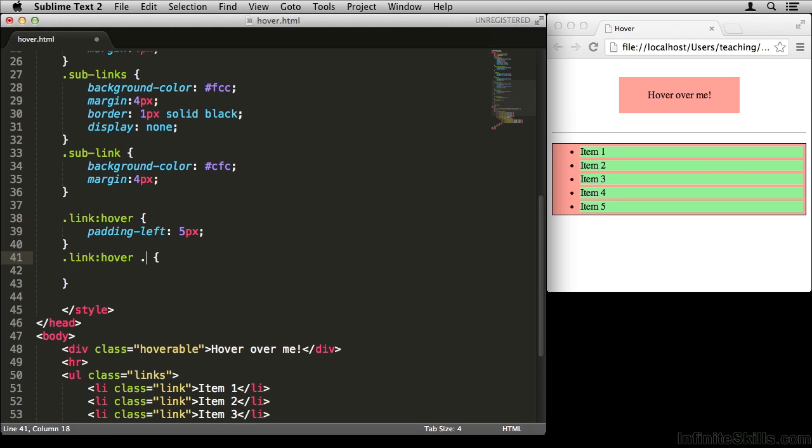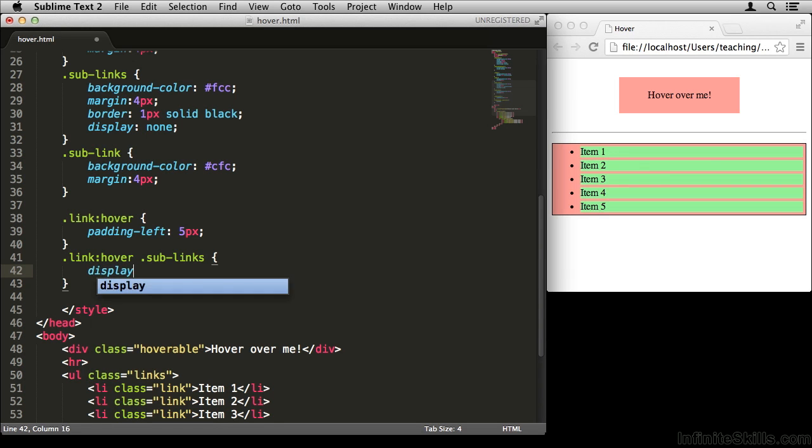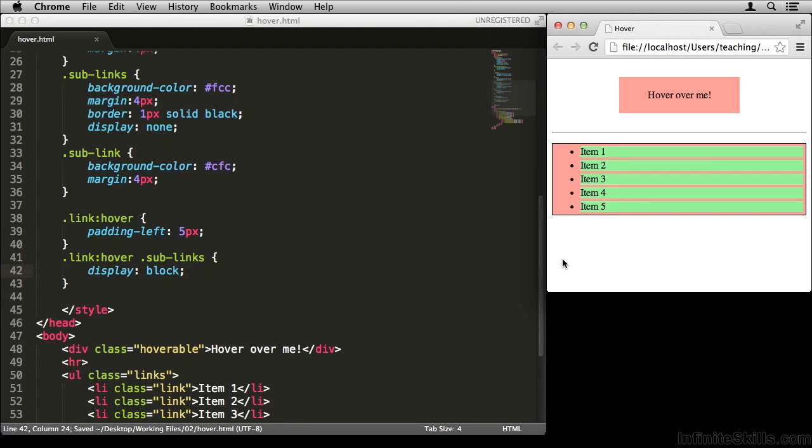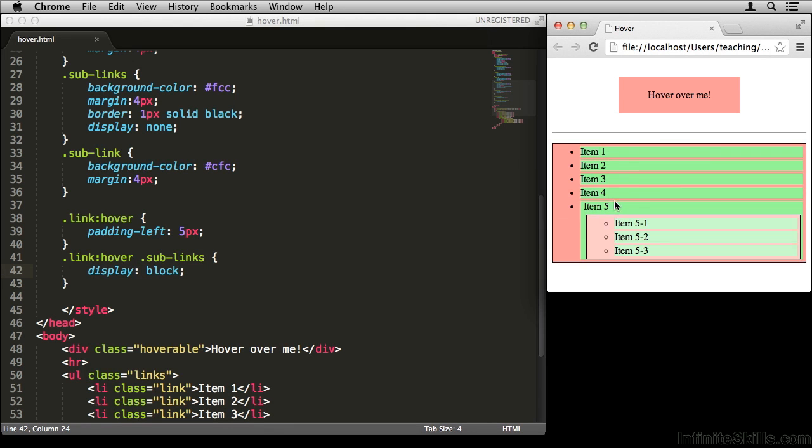So we can say dot link, colon hover, dot sub-links. Now this selector is actually targeting the sub-links element, but only when we're hovering over the dot link. Pretty cool, huh? Now let's tie it together by saying, hey, when you hover over the link, we're going to say display block. Let's go refresh, see how that works. Beautiful.